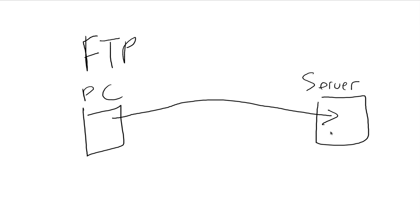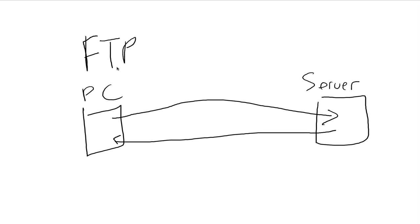And all FTP is is a way for you to send a file from there to there. And sometimes if you want, you can actually send a file from your server back to your PC. That's all FTP is. It's simply a technology, simply a program that you're going to put on your computer to drag files back and forth.